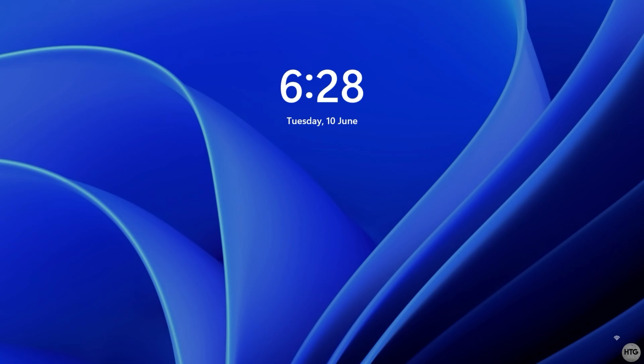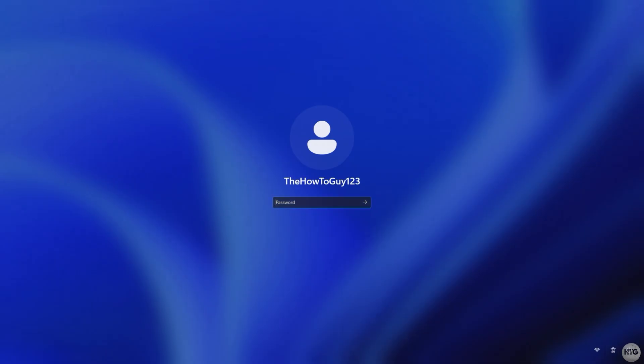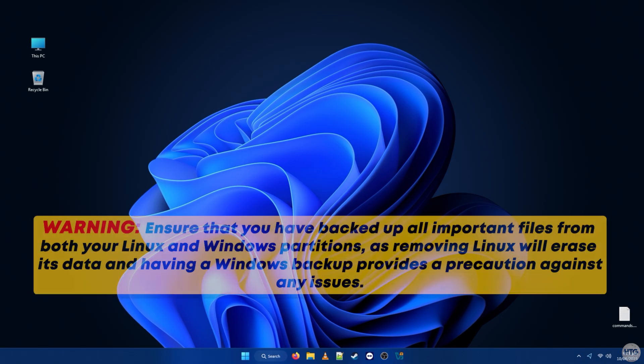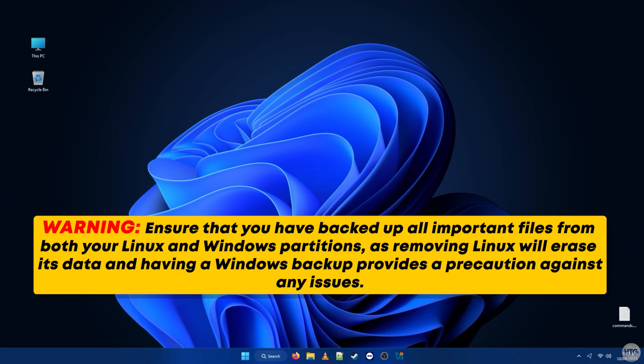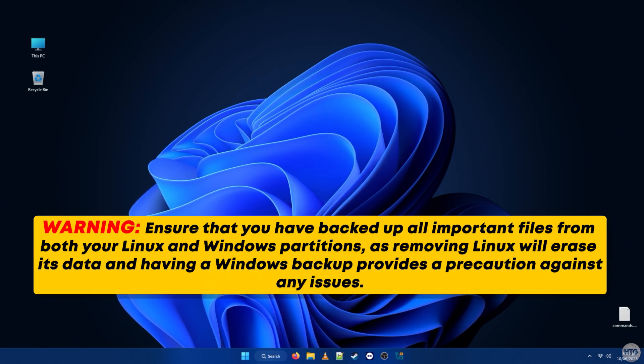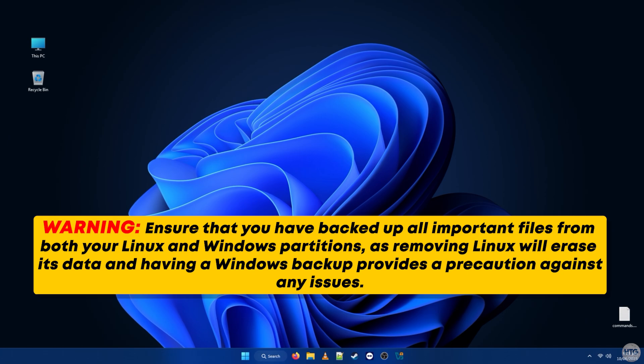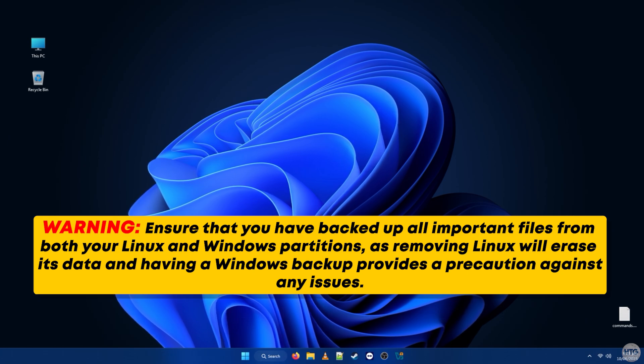Before we begin, make sure to back up all important files, both from your Linux and Windows partitions. Since we'll be deleting Linux, everything on that partition will be erased. It's also a good idea to back up your Windows files, just in case anything goes wrong during the process.